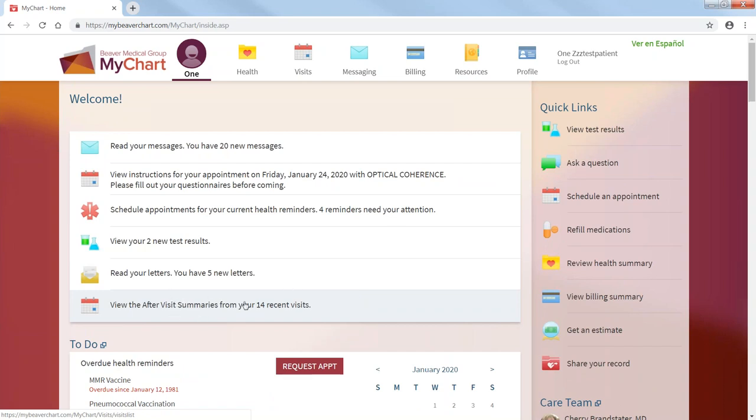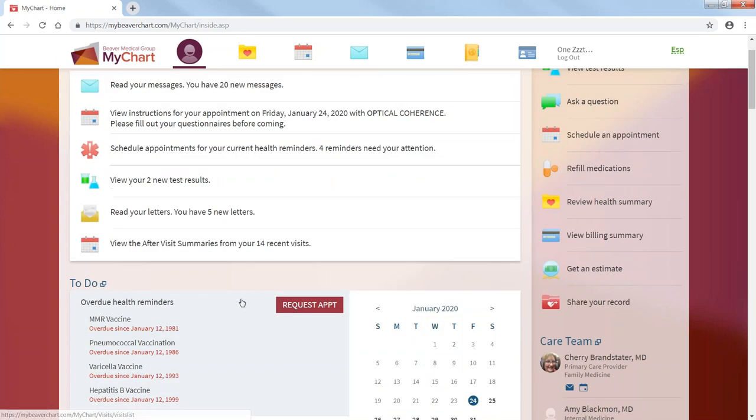And then also you have your after visit summaries. So instead of your provider or your nurse giving you after visit summary, you may be able to request it once you're leaving. Or more likely it will be in your file as an after visit summary.